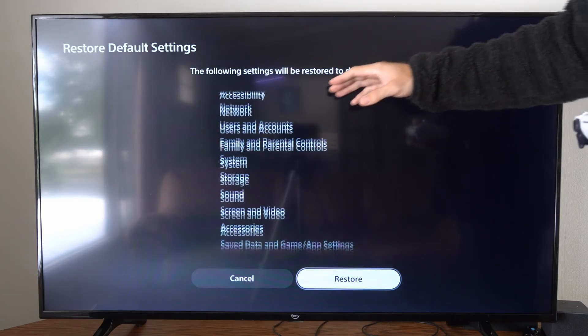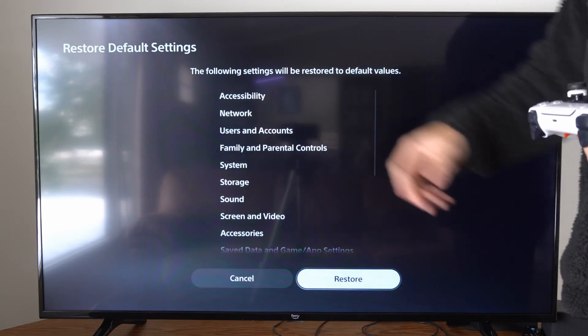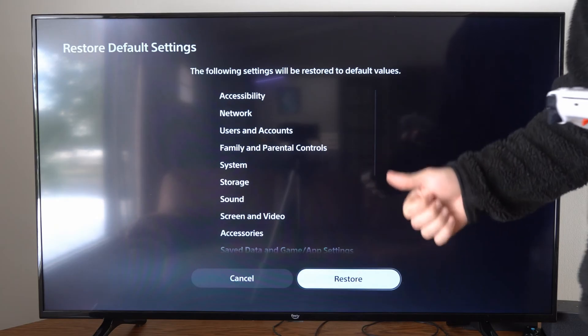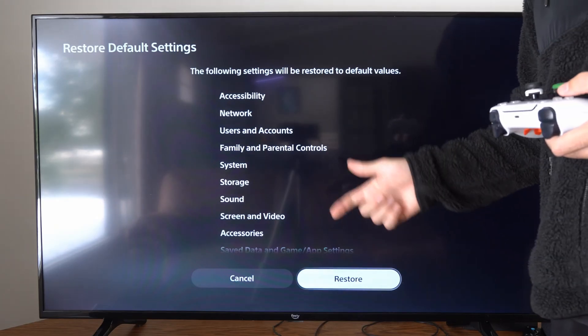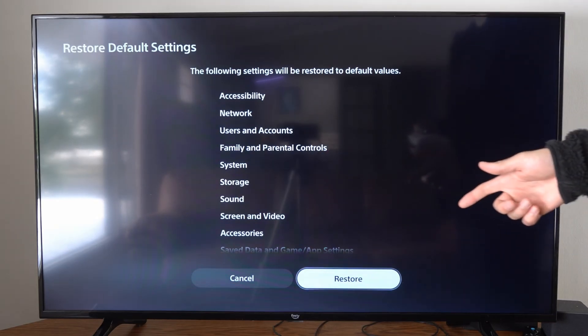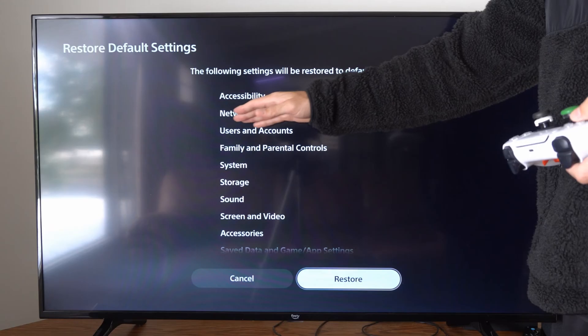But the second one down is Network, and you will need your email address and password to sign back into your PlayStation account once you do this. But if you are having network issues without completely factory resetting your PlayStation 5, you can just come to this setting right here.